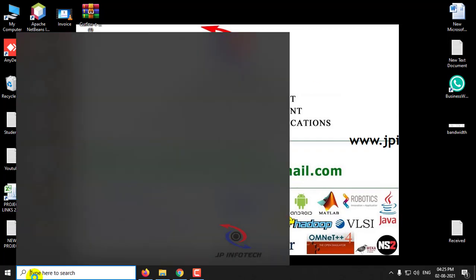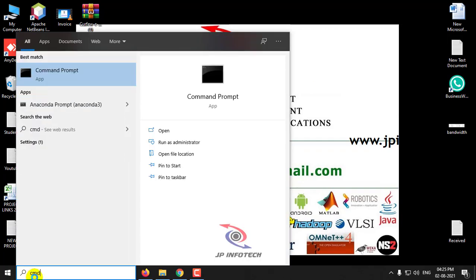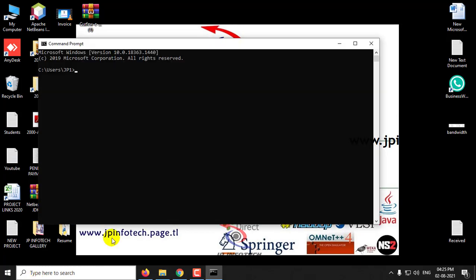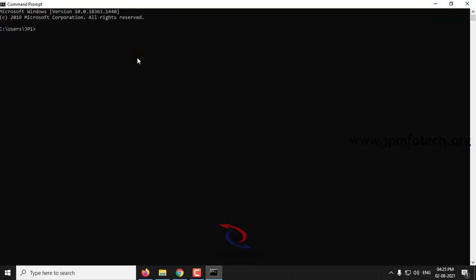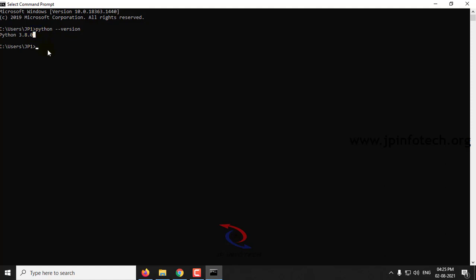The first thing is to go to your command prompt by entering cmd in Run. Once the command prompt is open, let us first check whether Python is installed and which version. The command is: python --version, and click enter. Here you can see Python 3.8.0 is the version installed, confirming that Python is installed.